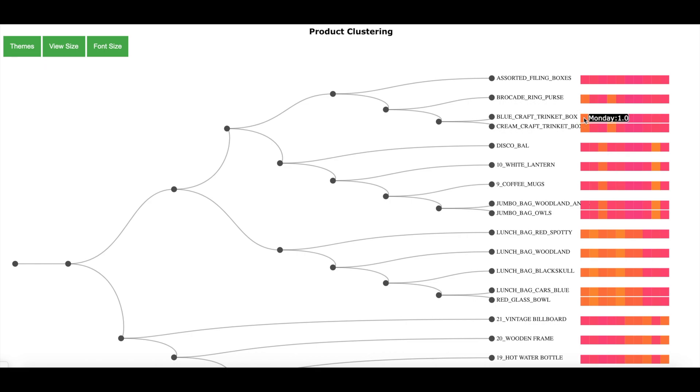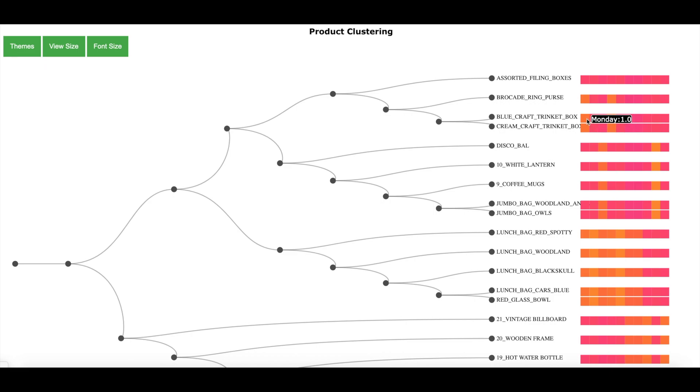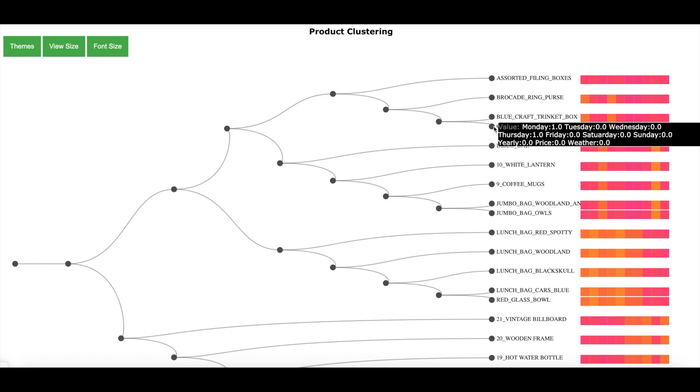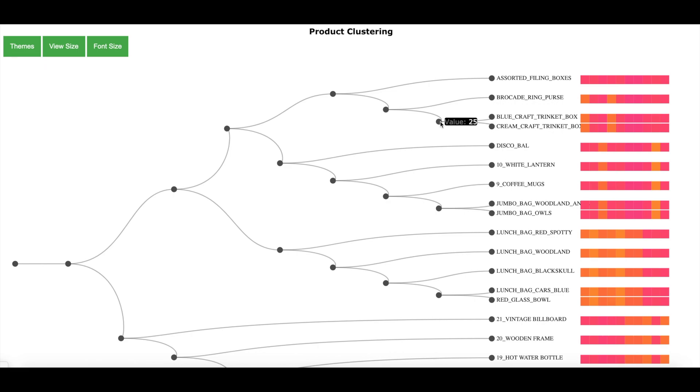Now let me hover over the color bar for this particular product blue craft trinket box. Here we see Monday 1 which means that for this product, if it is a Monday, it is going to impact the forecast sales. Now when I move to the next box, it says Tuesday 0 which means that the forecast of this product is not impacted by a Tuesday. In general, both these products, the blue craft trinket box and the cream craft trinket box have got similar color bars and we see that the forecast of both this product is impacted by a Monday and a Thursday which means that the sales of these two products will be particularly high if it is a Monday or a Thursday. And it is for this reason both these products are clustered under one node.